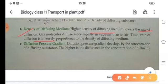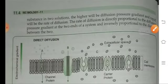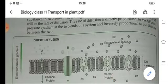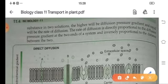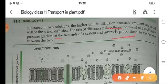Diffusion pressure gradient, or DPG, is also a factor. DPG develops due to the concentration of the diffusing substance. The higher the difference in concentration of the diffusing substance between two solutions, the higher will be the diffusion pressure gradient. The rate of diffusion is directly proportional to the diffusion pressure gradient and inversely proportional to the distance between the two regions.